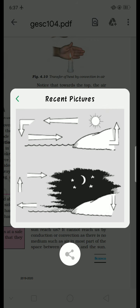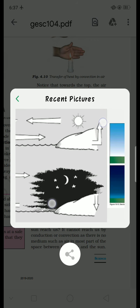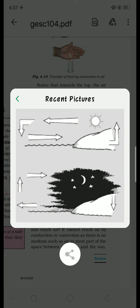This is the ground area, and the ground becomes warm. This is the sea area or the water area beside it.